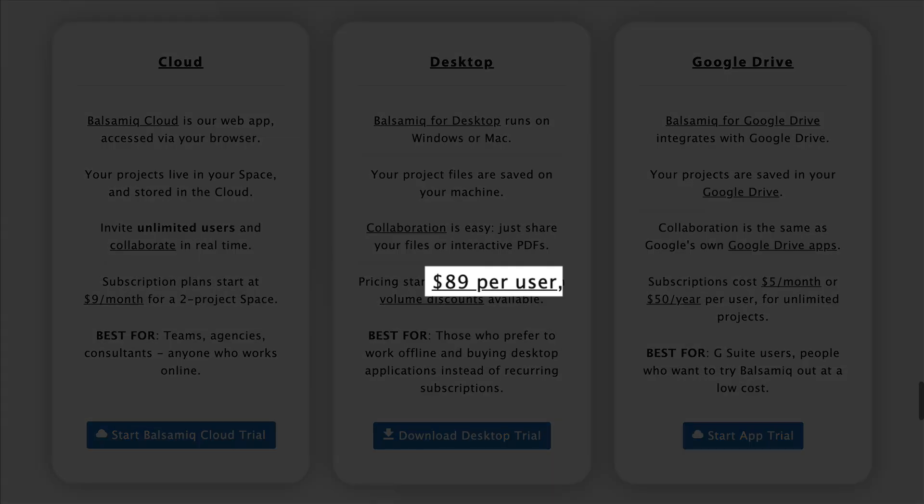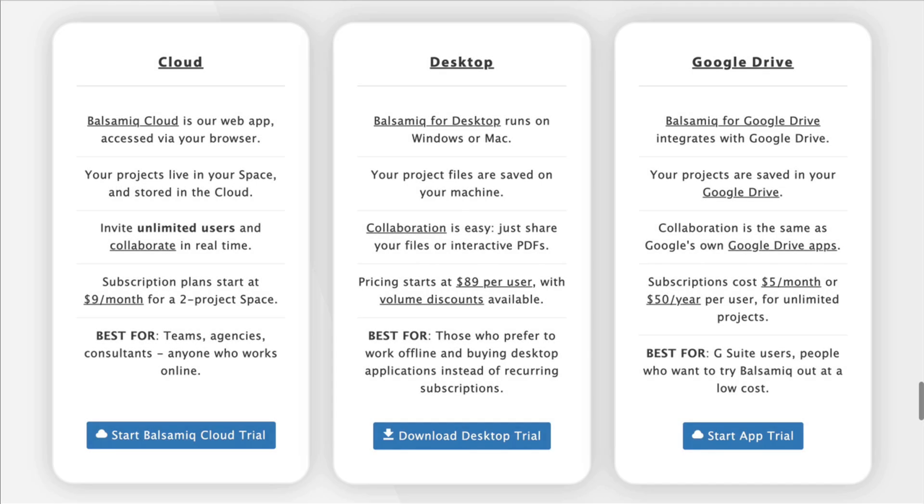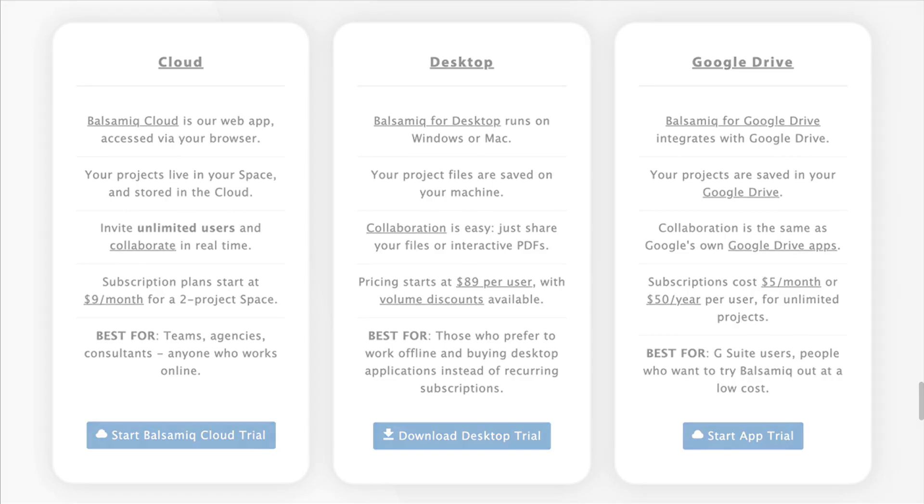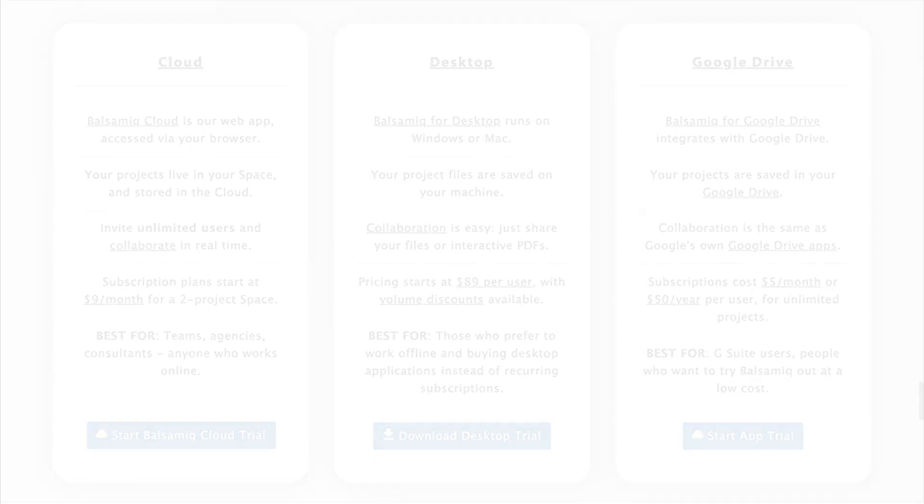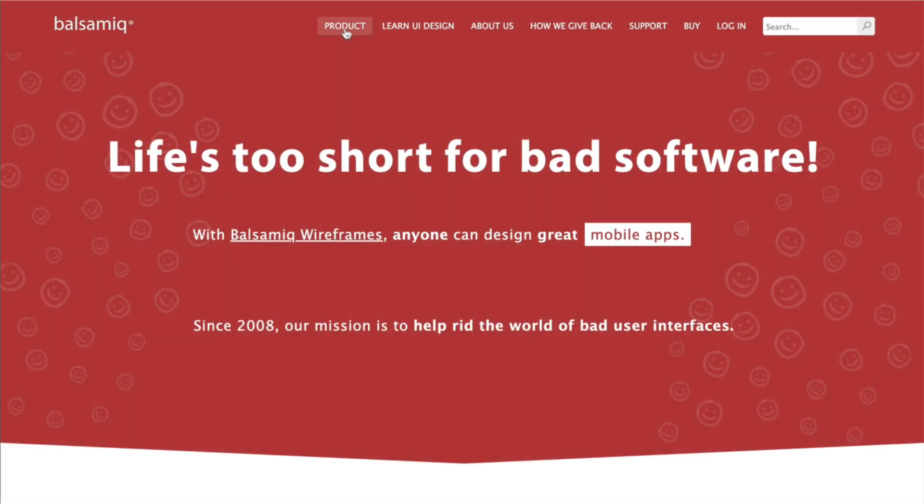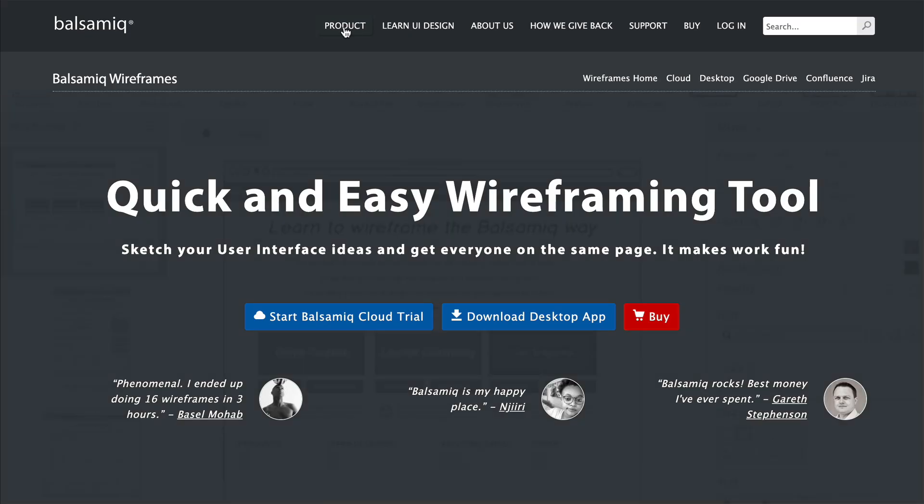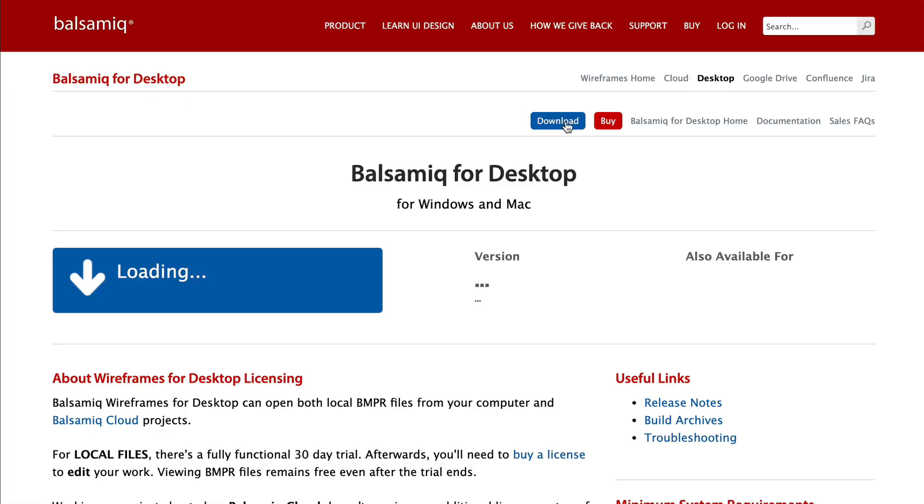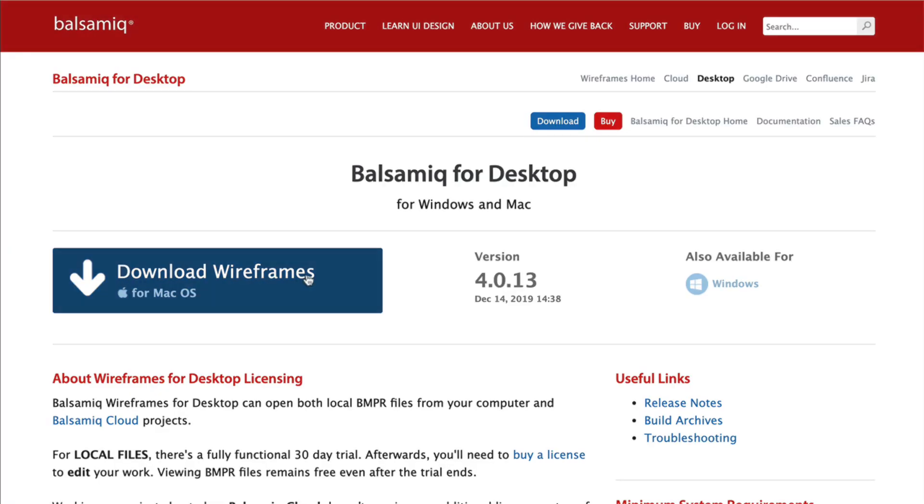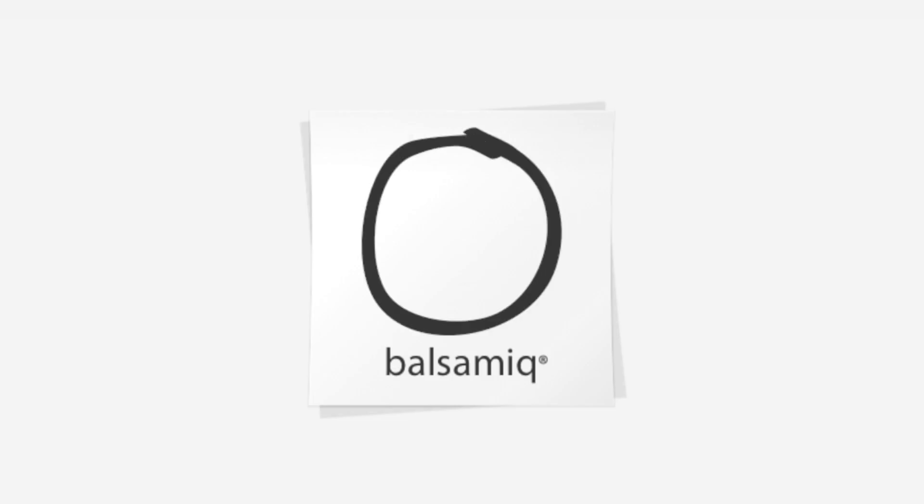Balsamiq Wireframes for desktop is available for only $89. Head over to our website to start your free 30-day trial. Happy wireframing!